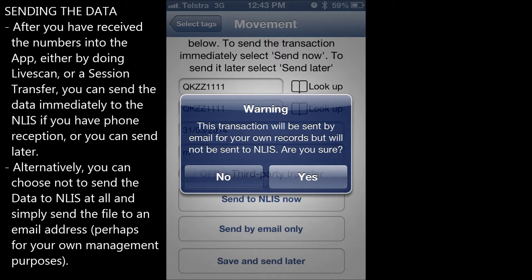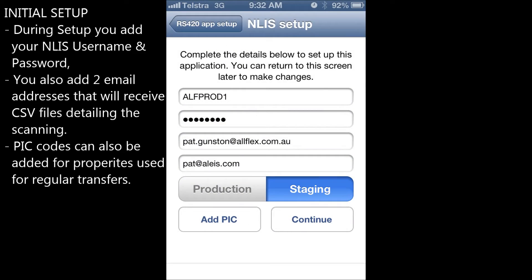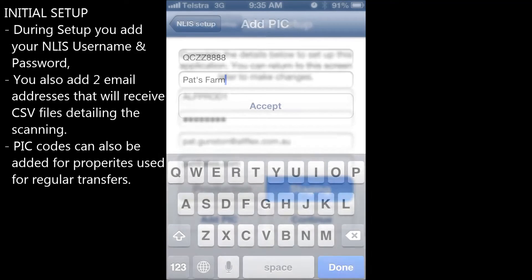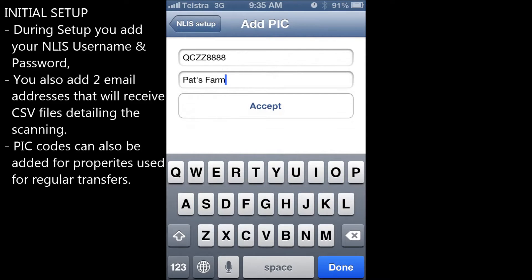Alternatively, you can choose not to send the data to the NLIS database at all and simply send the file to an email address, perhaps for your own management purposes. During the initial setup of the app, the NLIS username and password are added. You can also add two email addresses that will receive CSV files detailing the scanning. PIC codes can also be added for the properties you use for regular transfers, and a description can be added beside the PIC code for easier recognition.